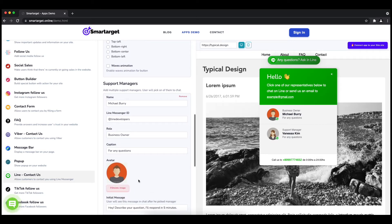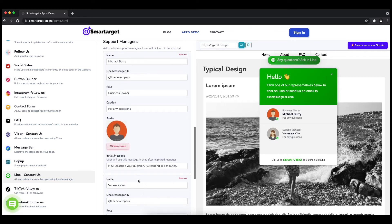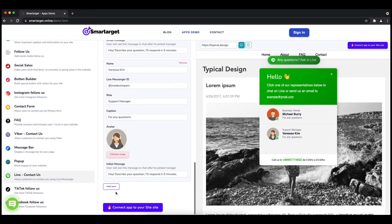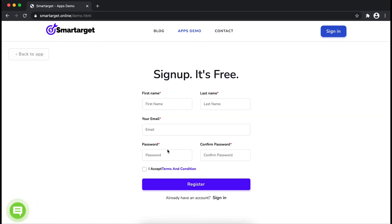Now click on connect app to your site. First, enter your website URL and click on continue integration.